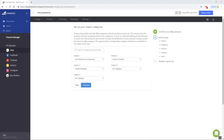Next, select the parent eBay categories that your products will fall under. Please choose all possible top-level eBay categories that the products would use. This ensures that the products will only be placed within those categories.